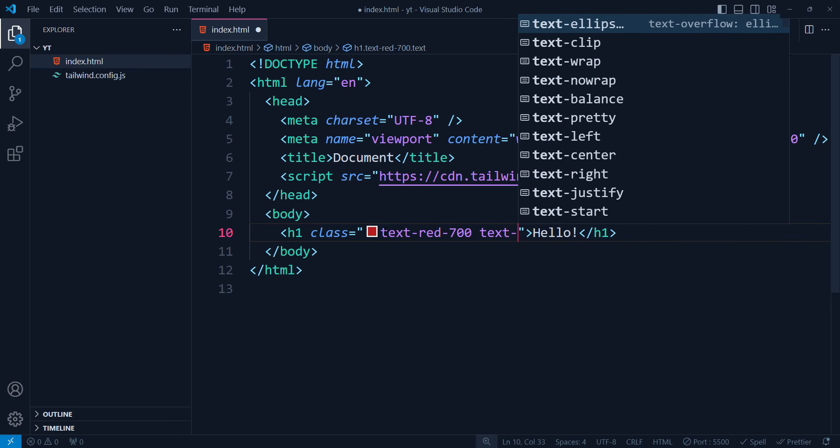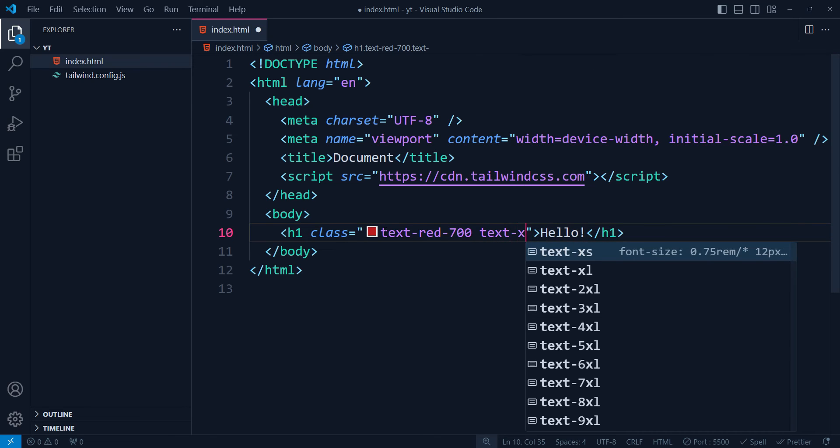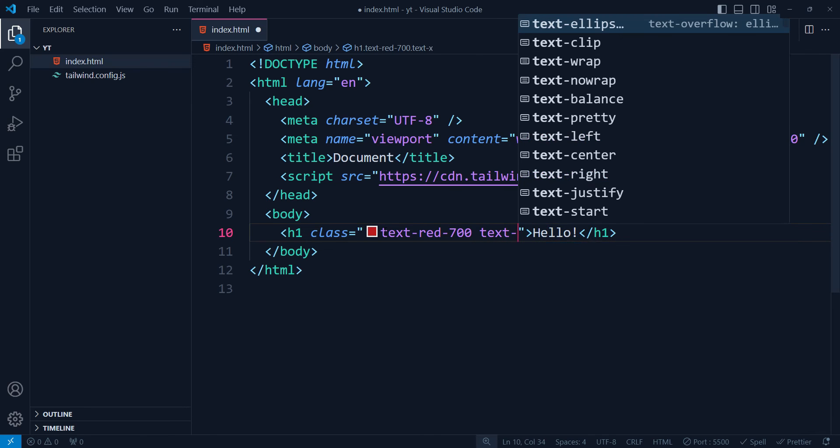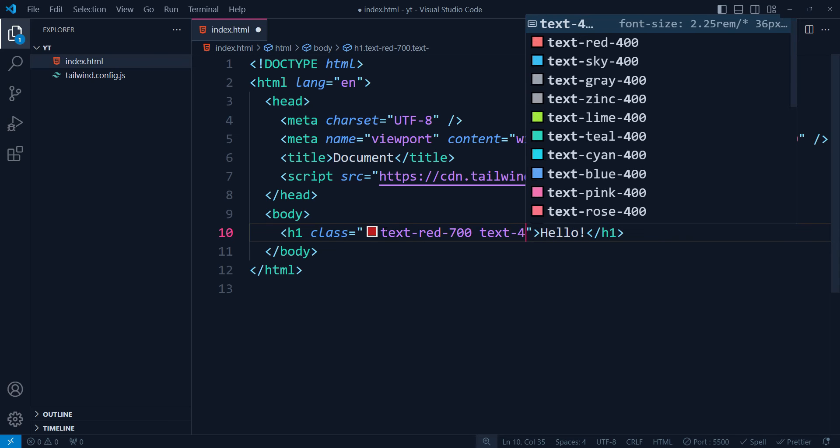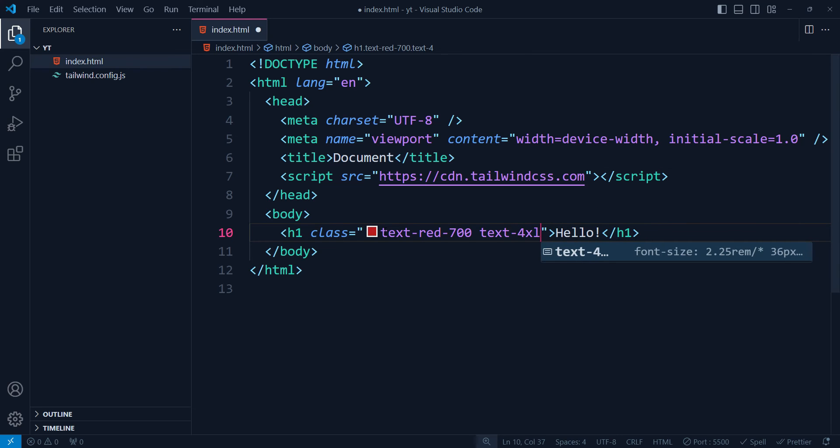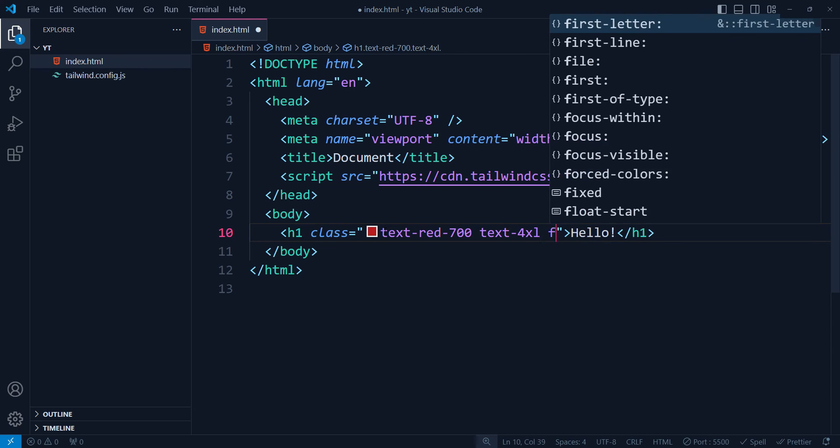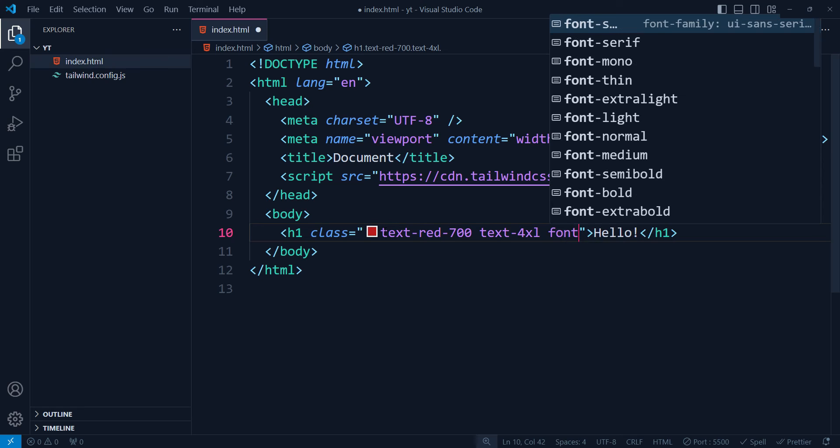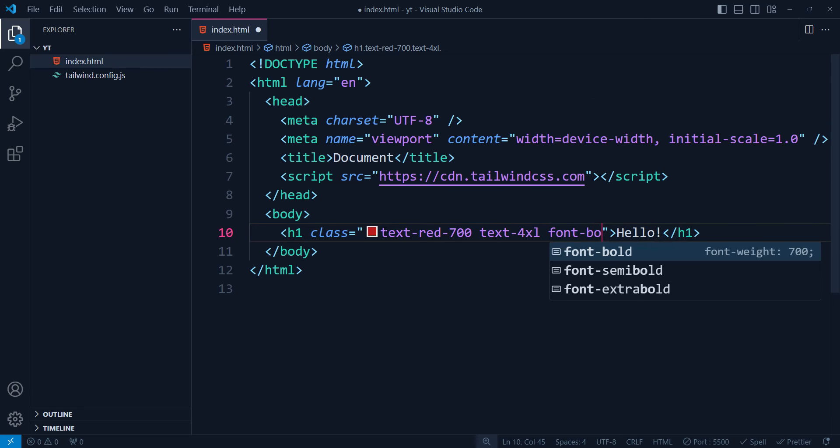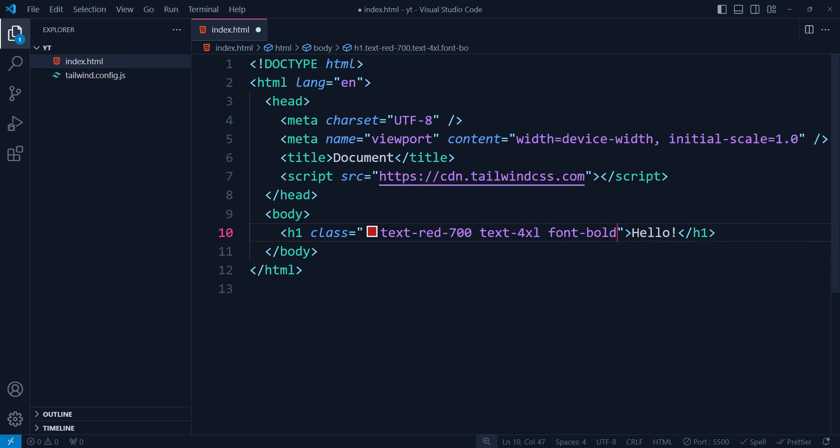Text XL for extra large, and then we can make font-bold. All the suggestions are working and if we see on the browser, it's also working.